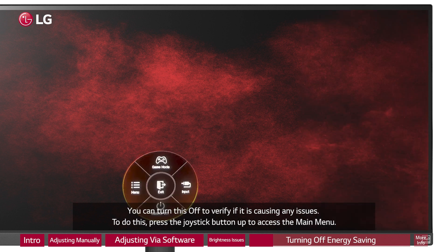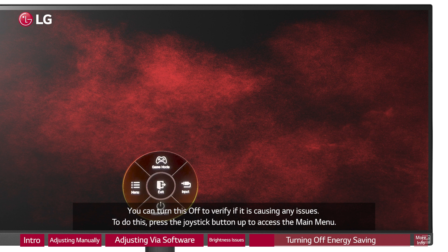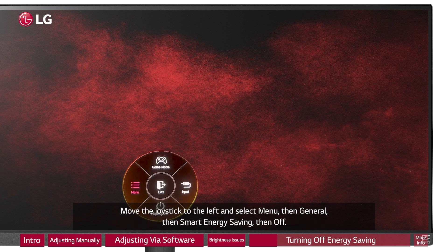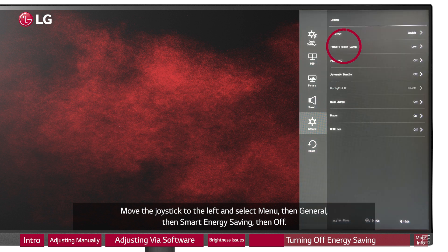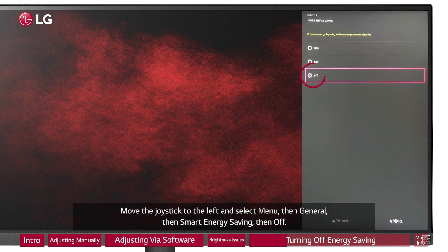To do this, press the joystick button up to access the main menu. Move the joystick to the left and select menu, then general, then smart energy saving, then off.